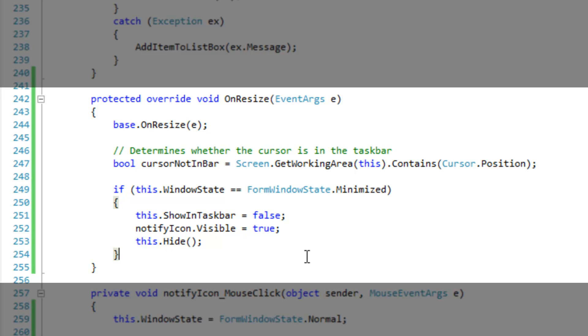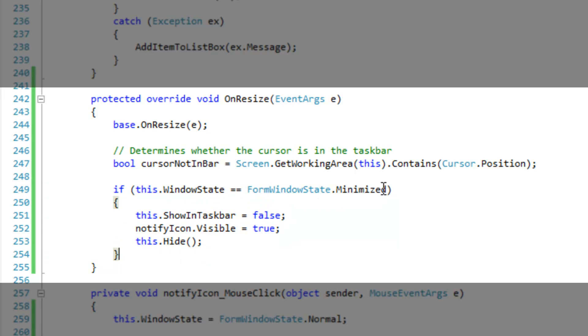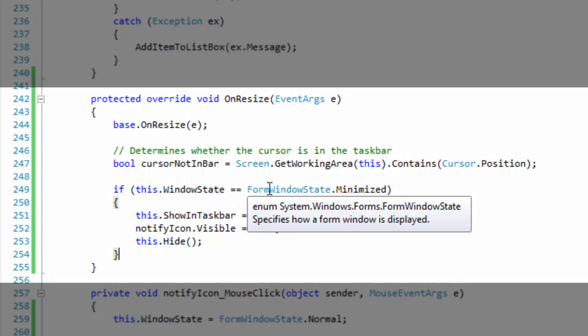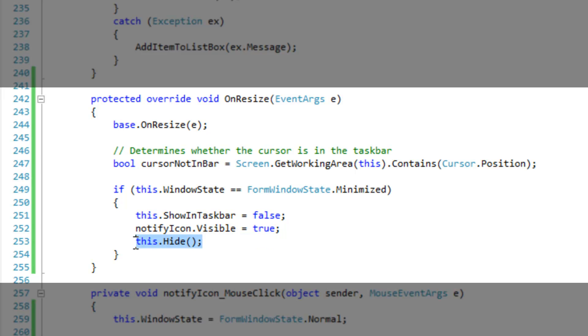So in the resize event here, I'm going to talk about the typical logic to get whether or not the form has been minimized. So if this.WindowState is minimized, then we want to hide the taskbar button, show the notify icon, and then hide the form.